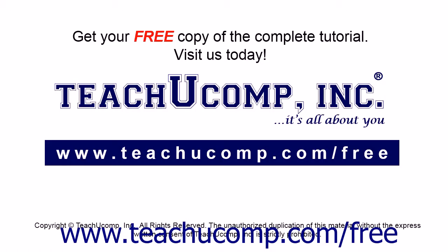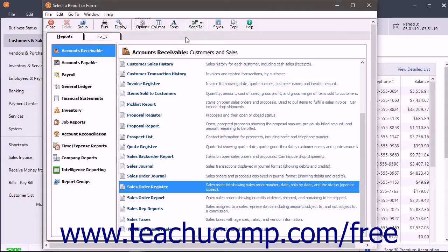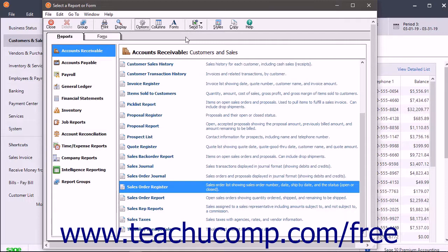Get your free copy of the complete tutorial at www.teachucomp.com/free. You can modify the preset reports in Sage50 to create your own custom reports.